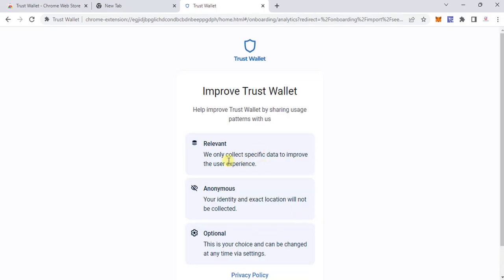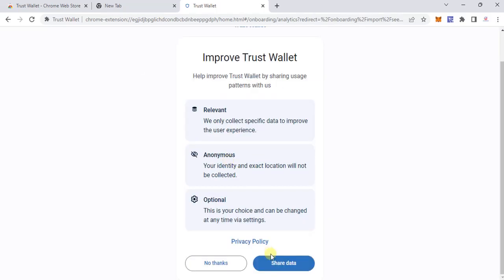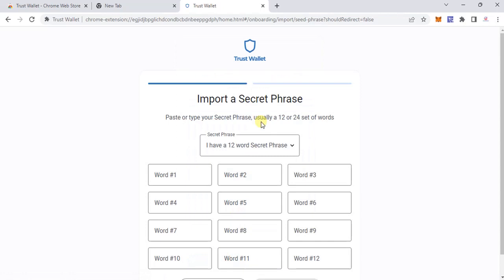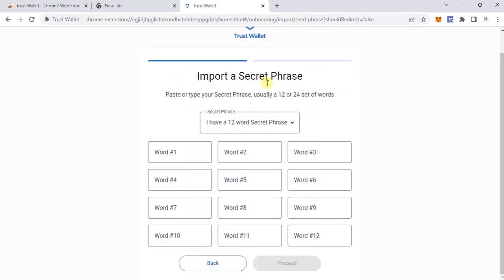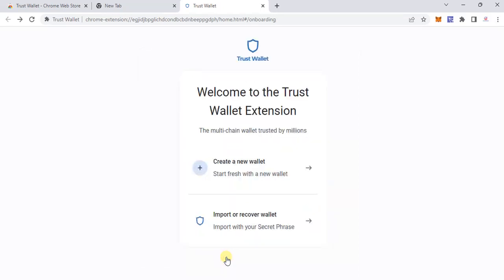For the privacy policy, I'll say no thanks. Here you need to import your secret phrase if you have one — you input your 12 secret words and then proceed. I'm going to go back and instead select 'Create a New Valid' to demonstrate that flow.